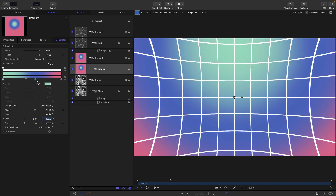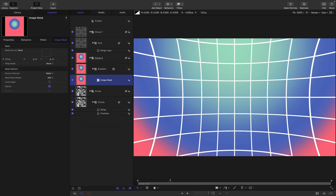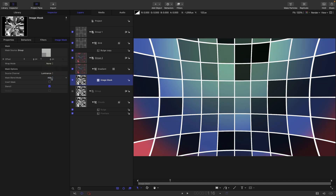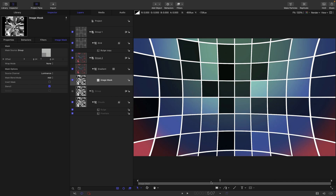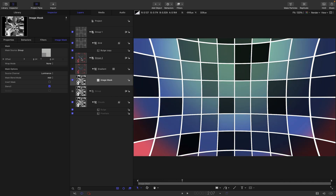Next, apply an image mask to the gradient: right-click, Add Image Mask. Set the image mask source to the group containing the clouds and switch the source channel to Luminance. Now you can see how we've got a sort of color cycling grid.